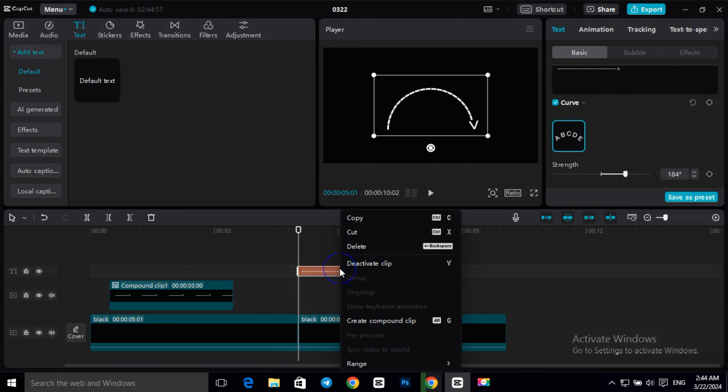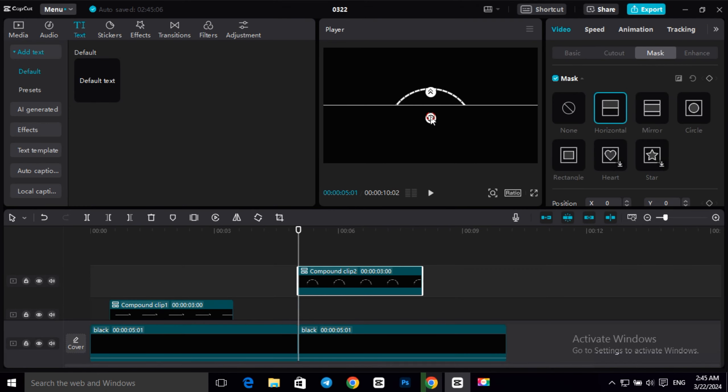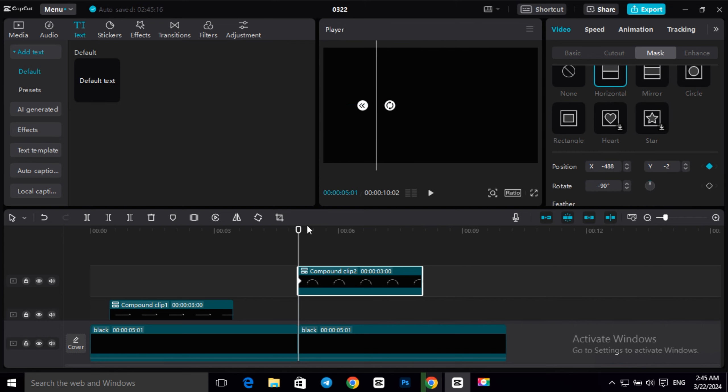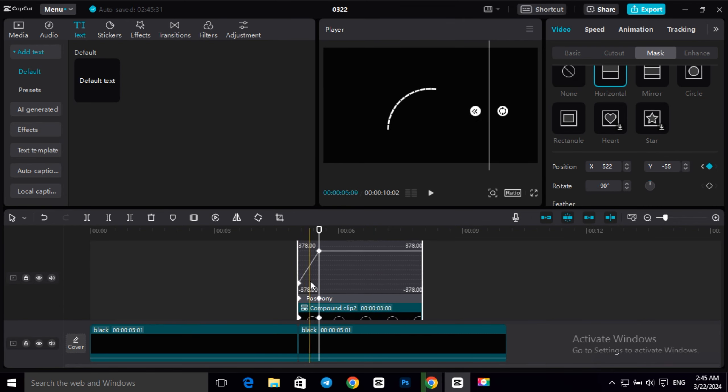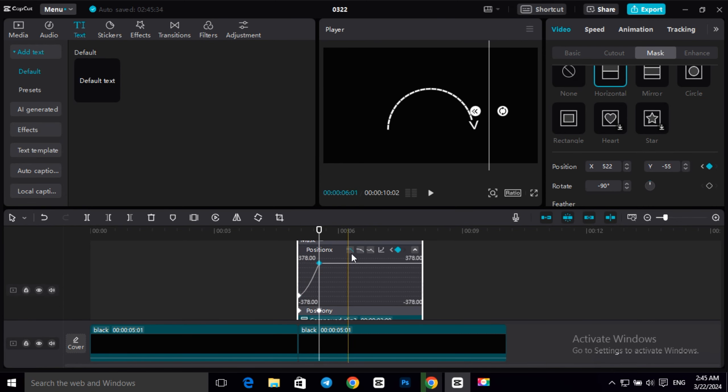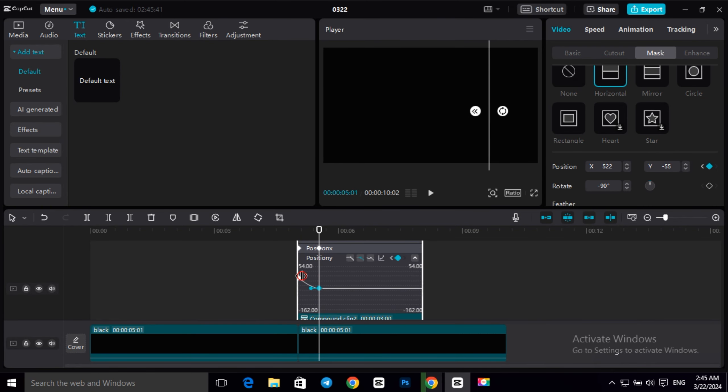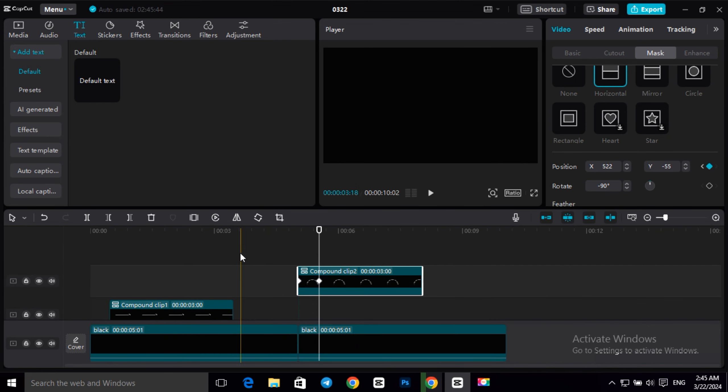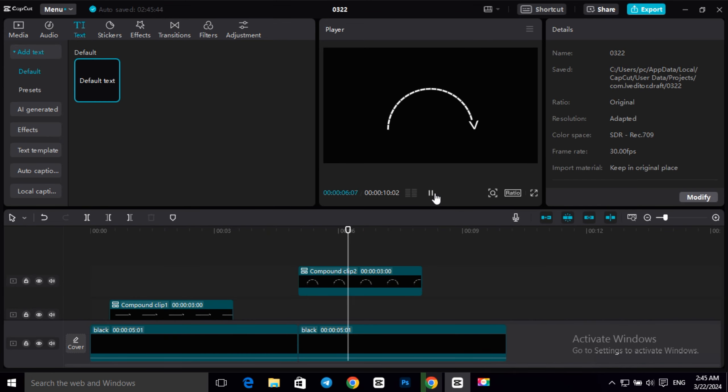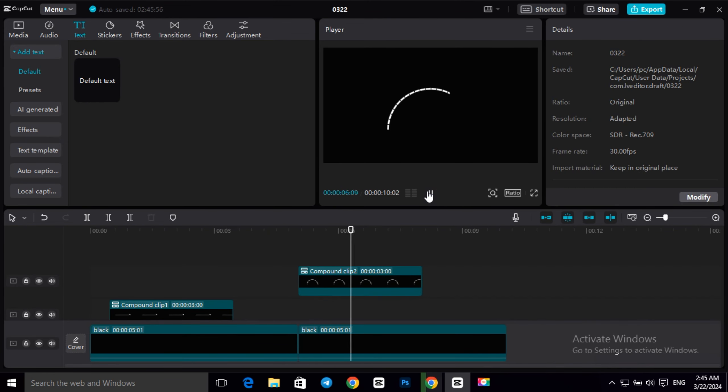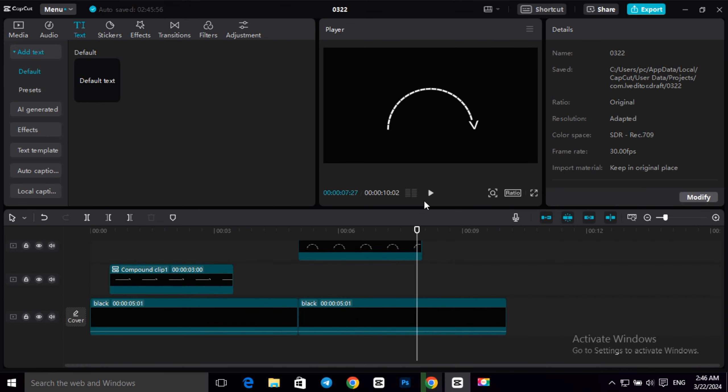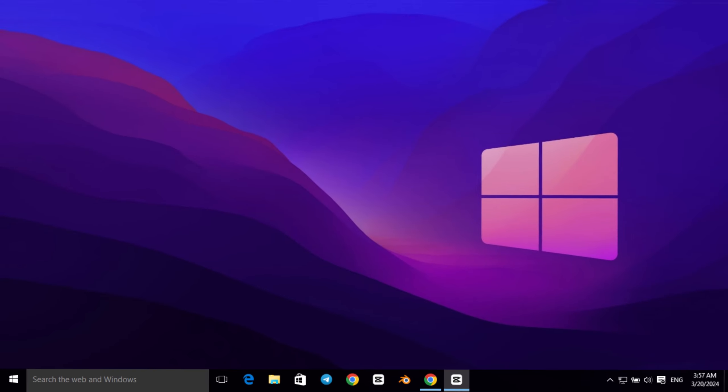Then create a compound clip, repeat the first arrow animation example to make a mask and to make a keyframe. Then, as you can see, this is our second arrow animation.